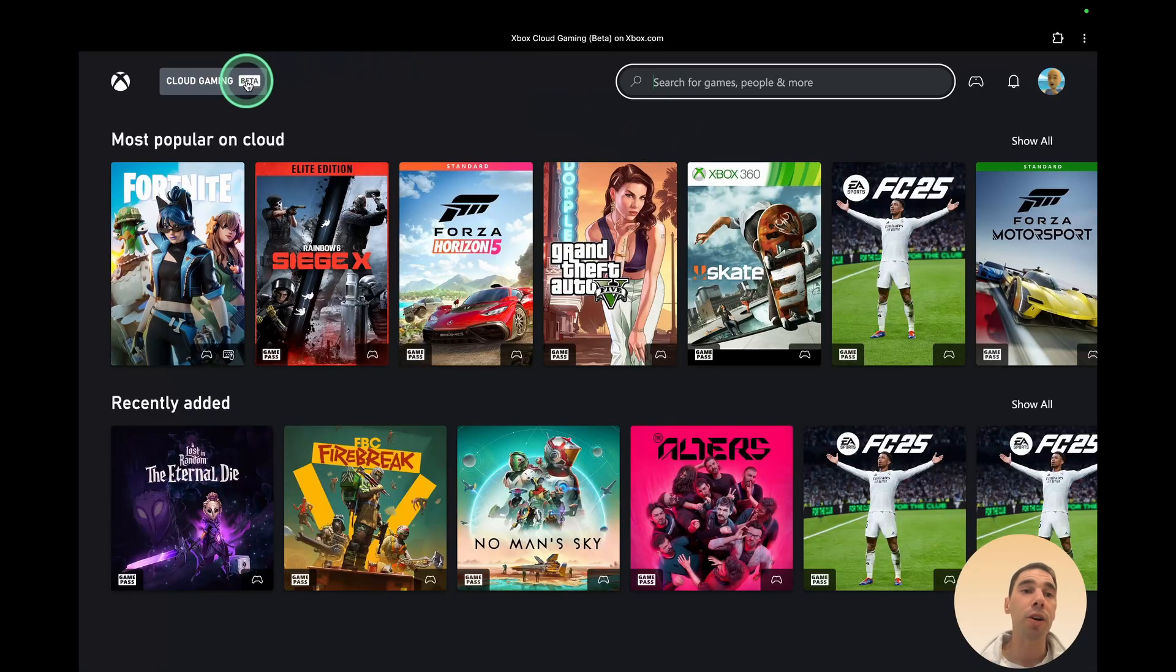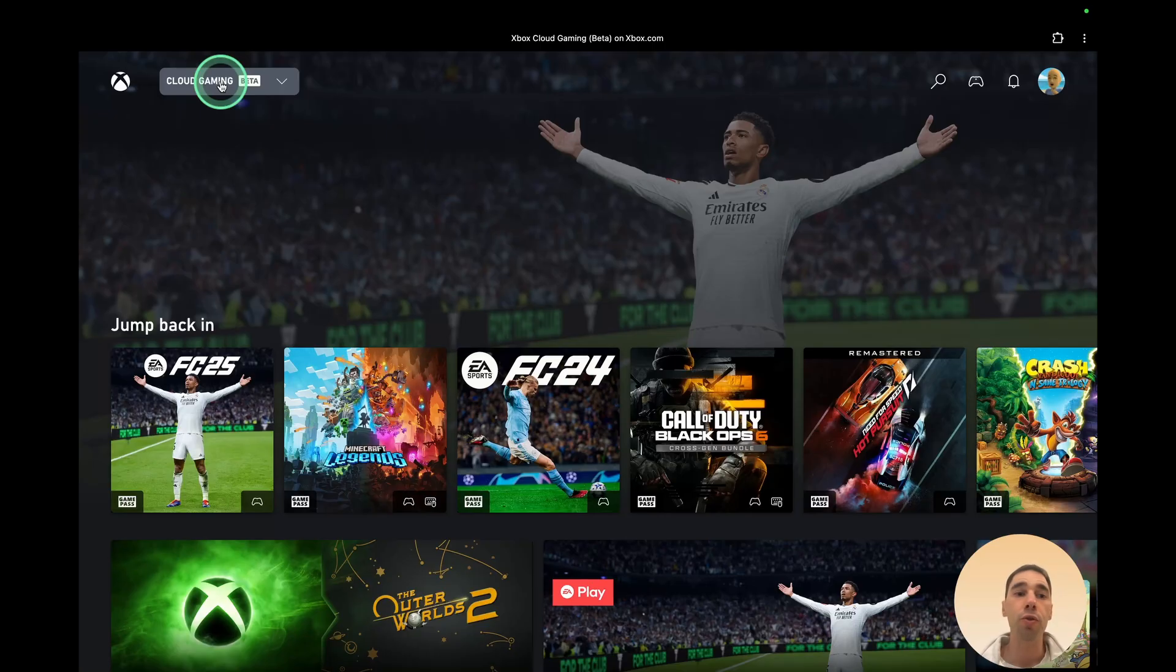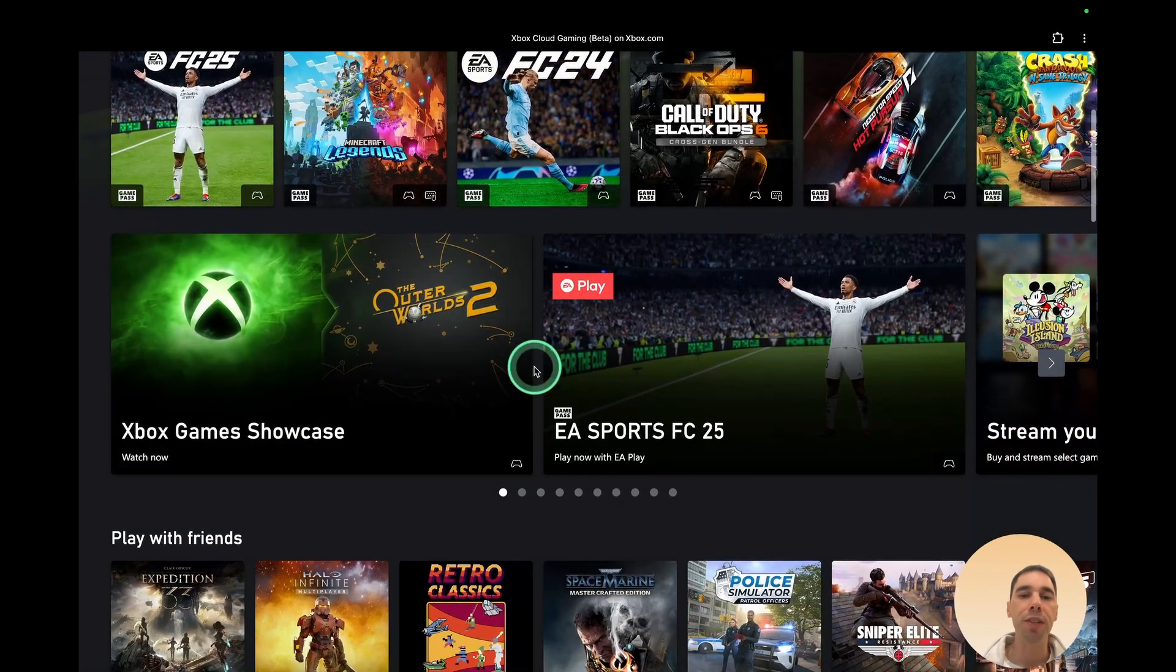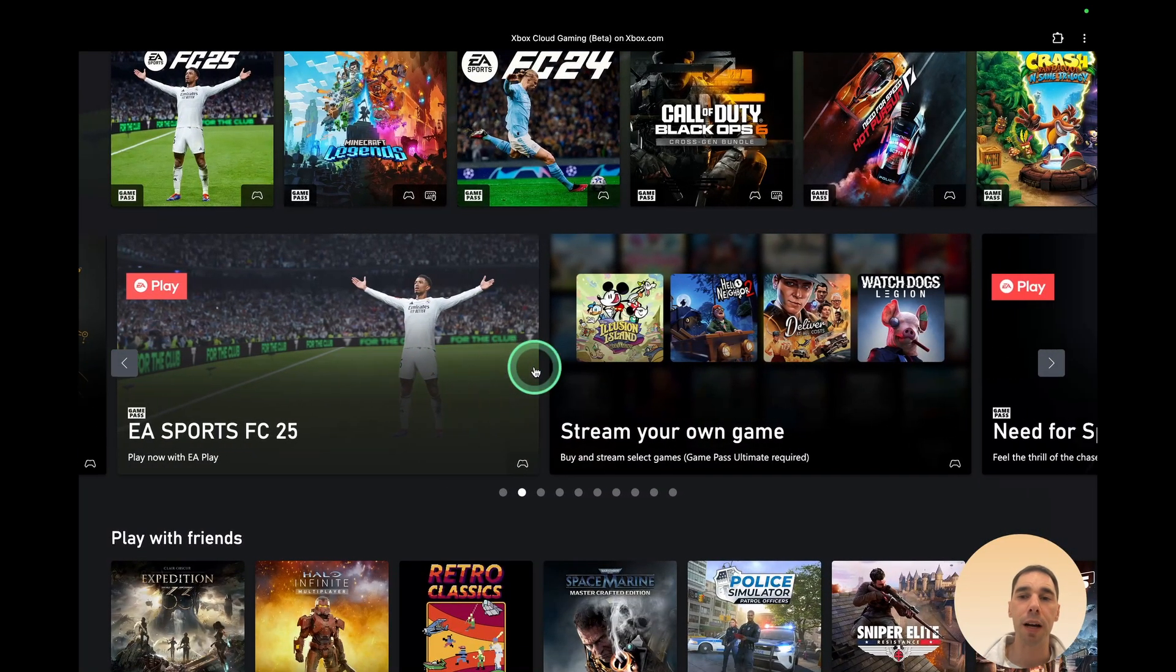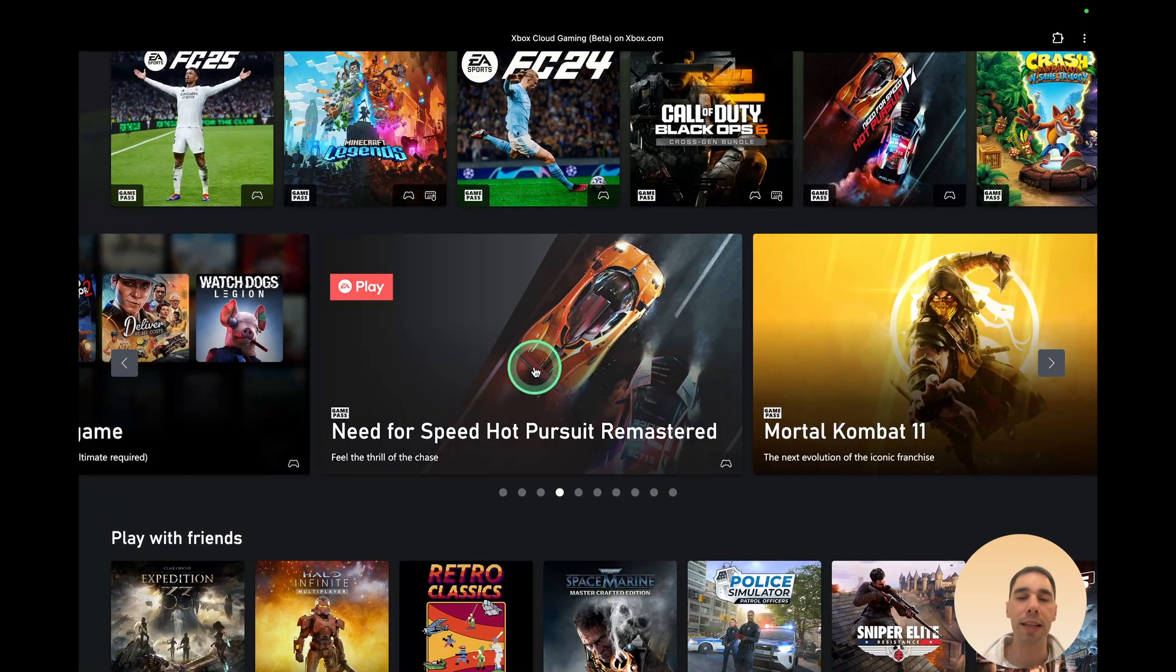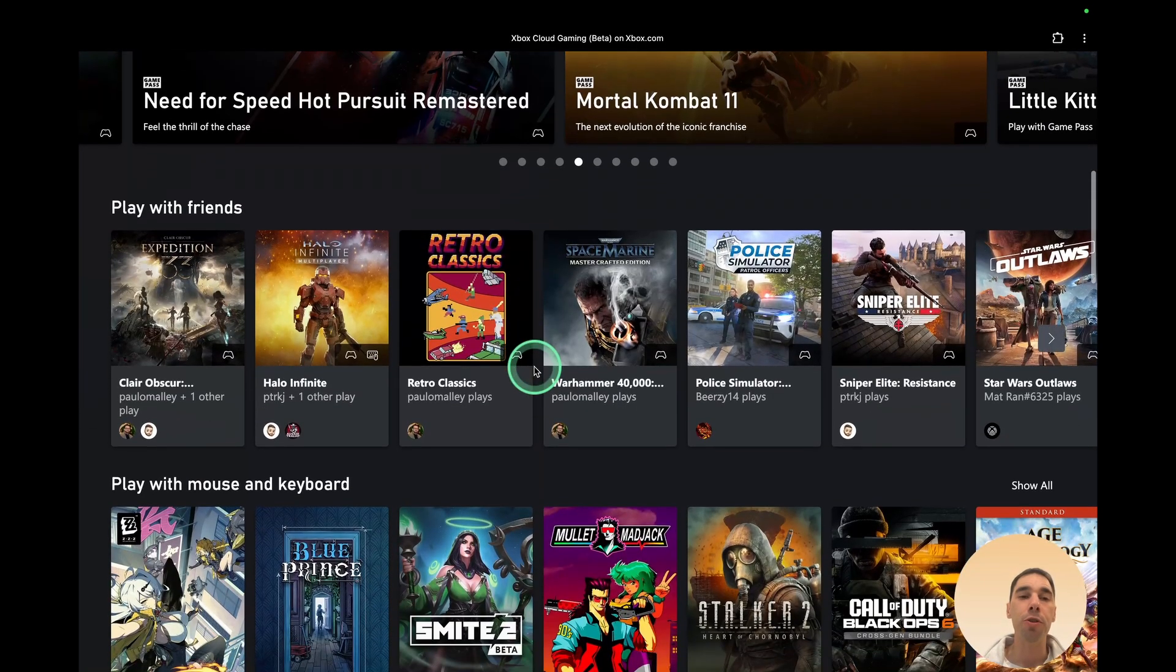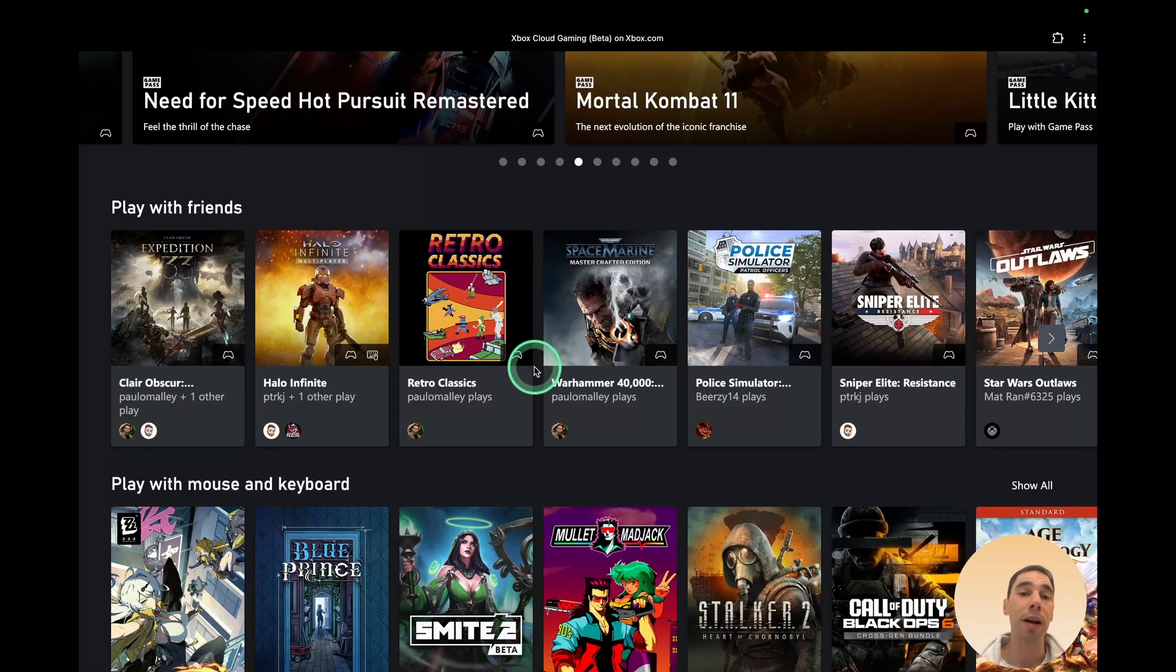If I select on the Cloud Gaming Beta sign, this will take me back to the home and there's a few things we can do here as well. Of course, we can jump back in to some of the games that we were playing. You will see some of the hero games, the most popular ones, announcements and things like that if you scroll down a little bit. You've got the option of playing with friends. So this will show you what games that your friends do have and games that they have been playing.